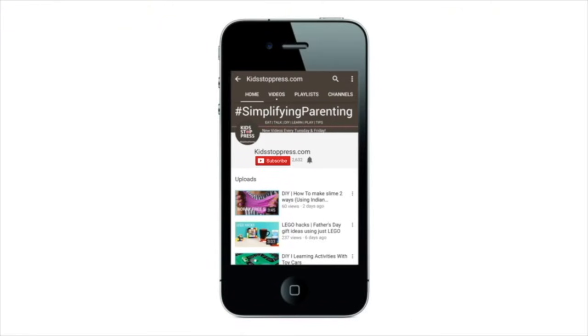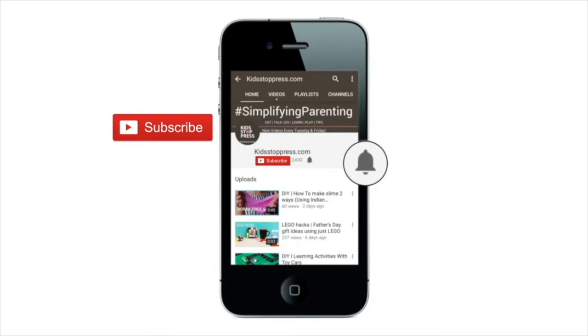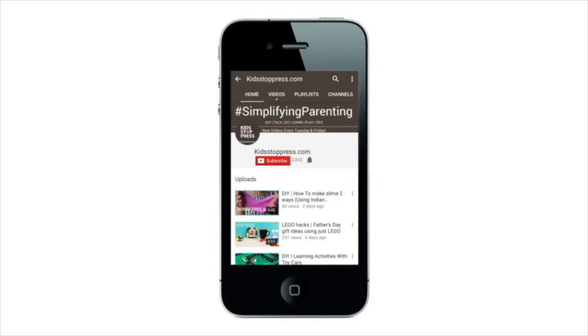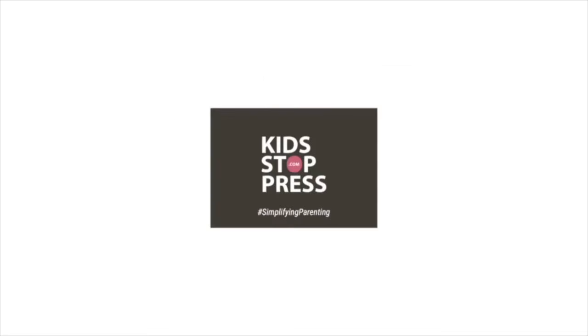For more recipes, conversations, and DIYs for kids, don't forget to subscribe to our channel and hit the bell icon so you never miss a video from kidstoppress.com. Hello and welcome to KSP TV!